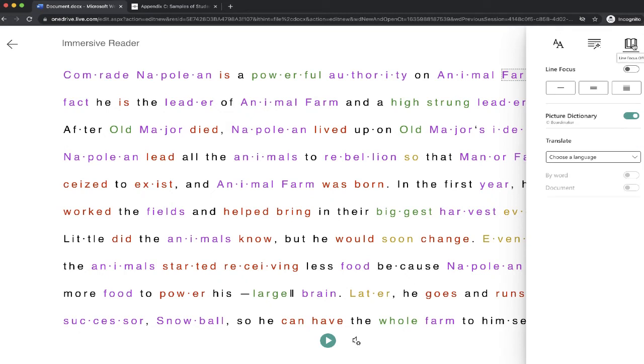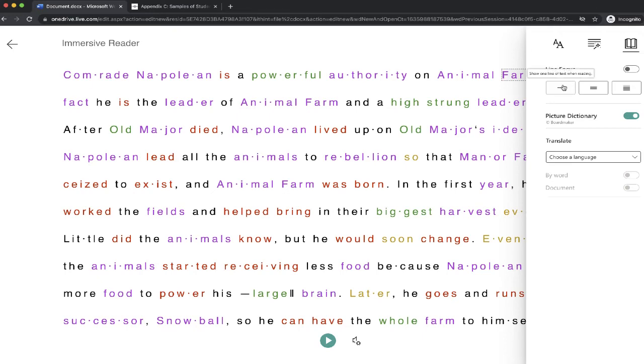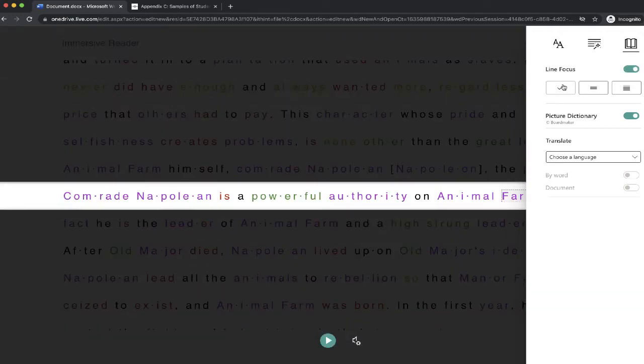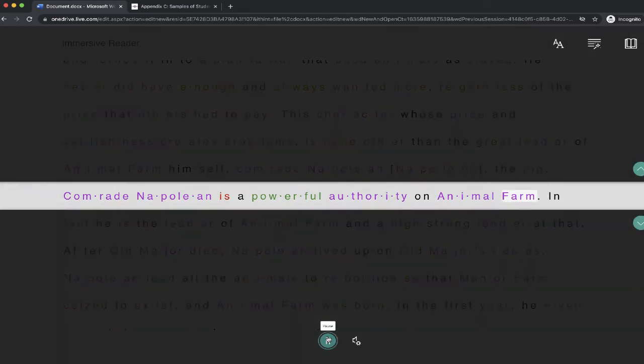And then finally, there's an option where you can adjust the line focus. So rather than focusing on this amount of text, if I choose this line, it's going to just really highlight just one line at a time, kind of like this.